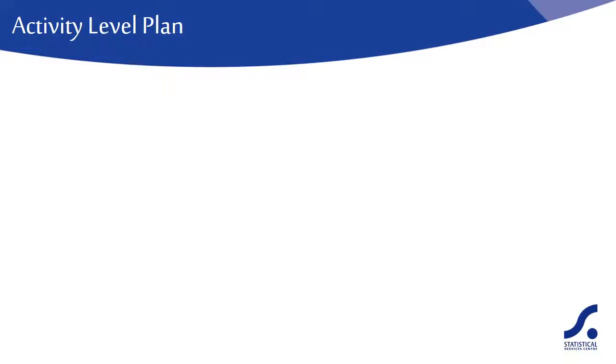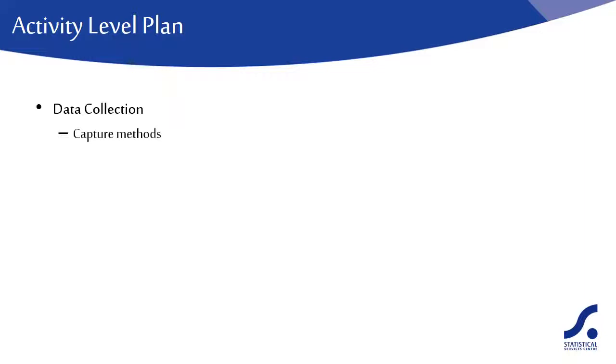At the activity level, you should add the detail and here we'll go through a few pointers on the sort of things you should be including in your plan. For data collection, what capture methods will you be using? Will this be a survey or experiment? Describe the methods to be used. What technology will you be using?